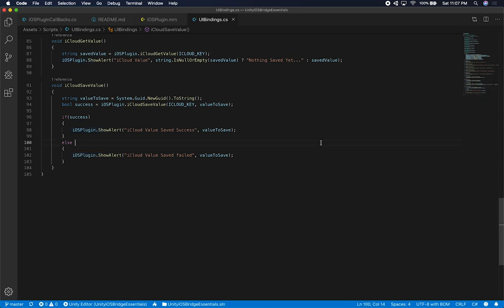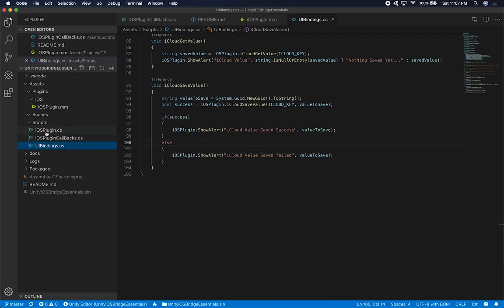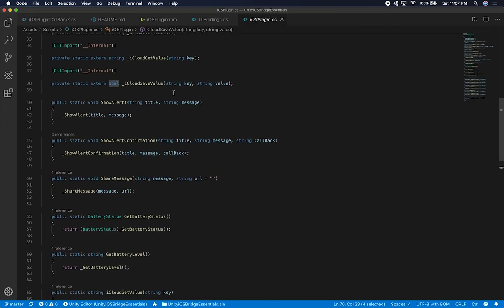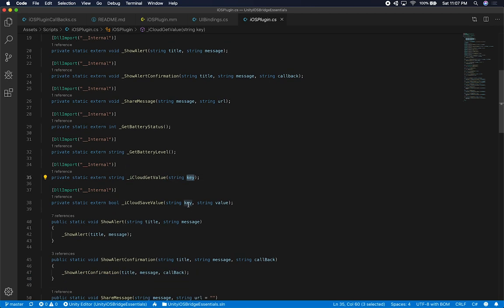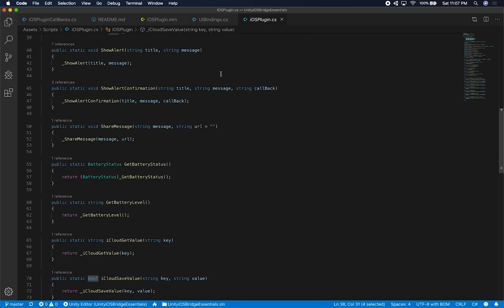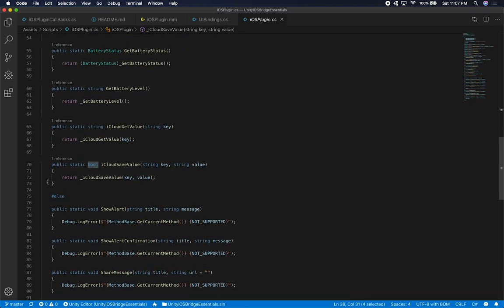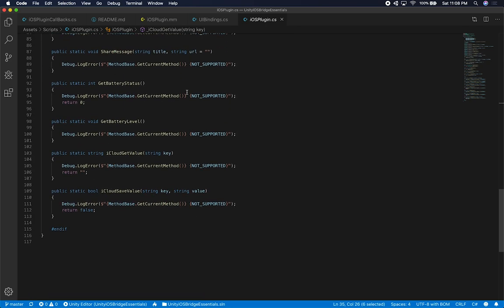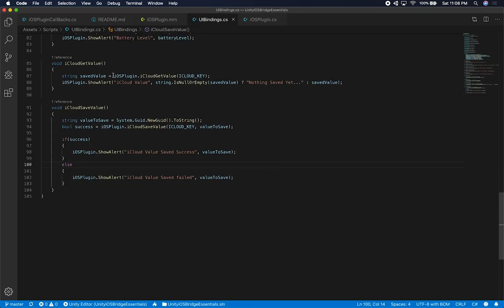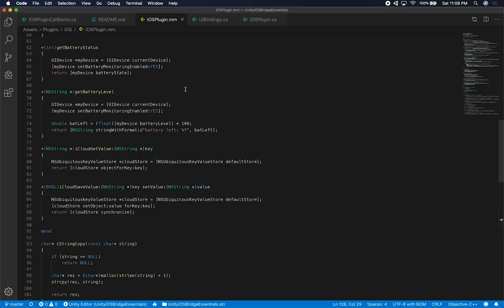That's what I did on the UI bindings. Now I'll show you the actual iOS plugin. On the iOS plugin it's fairly simple — just like the other methods, I have an extern string for the iCloud Get Value method where I pass a key, and for saving a value I pass a key and a value and return a boolean to indicate whether it was saved successfully. The methods that call into those native C methods are defined below — they have the same signature but without the underscore. The underscore prefix is on the extern declarations at the top.